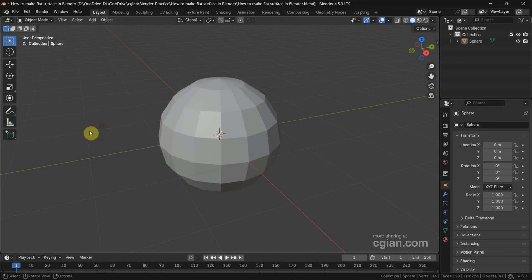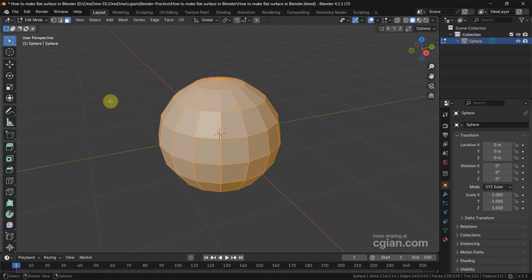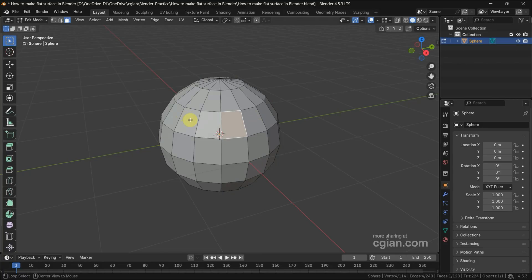Next we can select the object and go to edit mode, and then make sure that we select the face selection. We can select the face as we want to make it flatten. For example, I press...